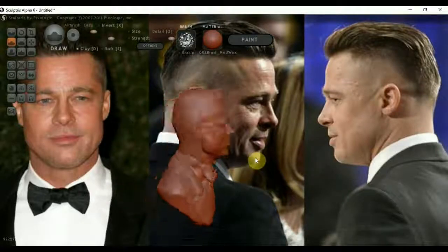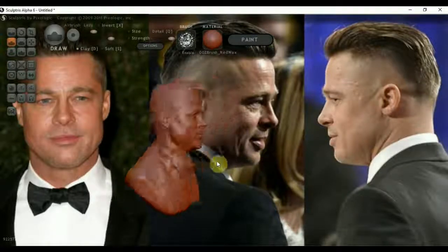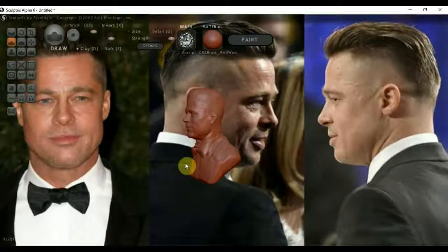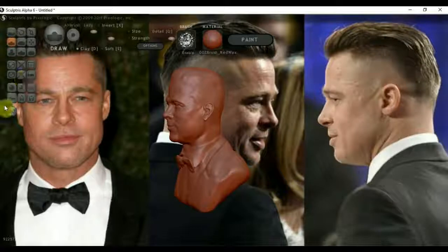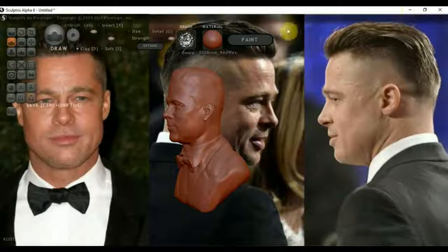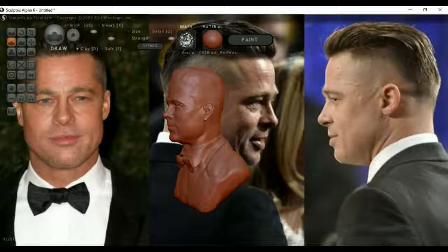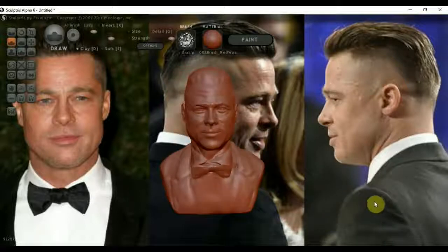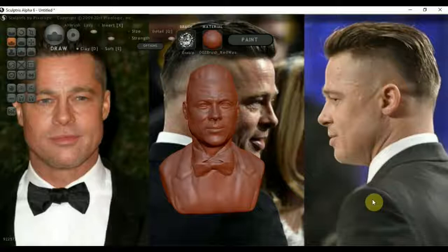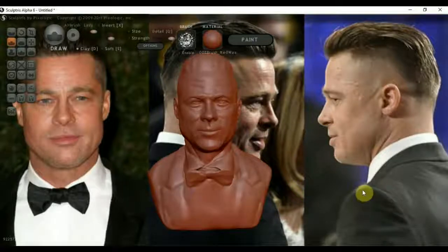Вот в принципе и всё, что я хотел показать. Работать я уже объяснял — как с перьями, с кнопками вот этими. Ну и всё. До свидания, дерзайте! Хотелось бы увидеть ваши работы. До свидания!